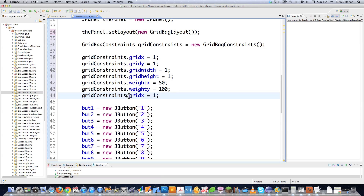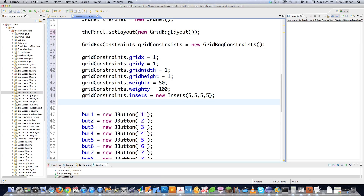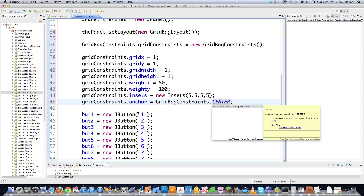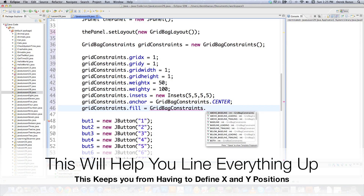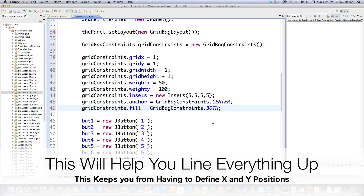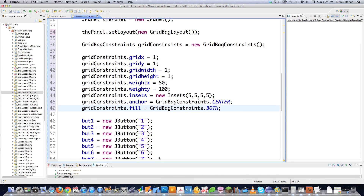Then I need to handle insets, which manages padding around my components. I call insets and say I want five pixels of padding around all additional components by default. You also need to define where to place components if they don't completely fill a space, and you do that by calling anchor. I'm going to say grid bag constraints dot center, but you could also put north, south, east, west, northeast, northwest, and so on. Then you define how a component can be stretched to fill additional space using fill. I'm going to say grid bag constraints dot both — other values are none, horizontal, or vertical.